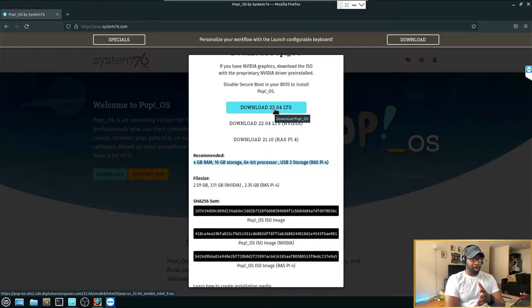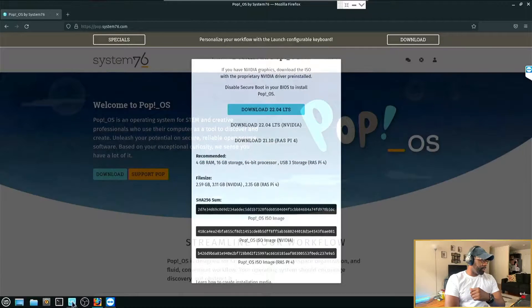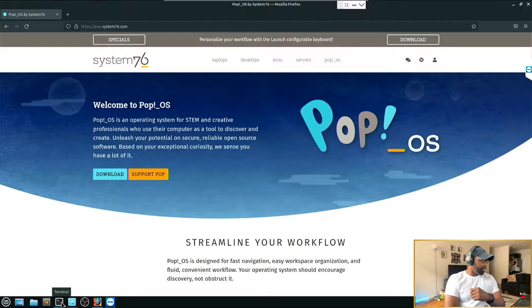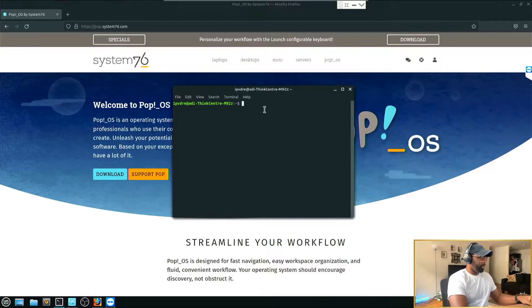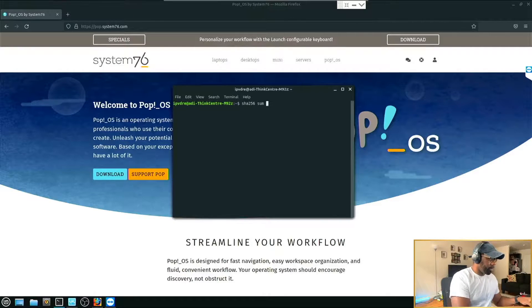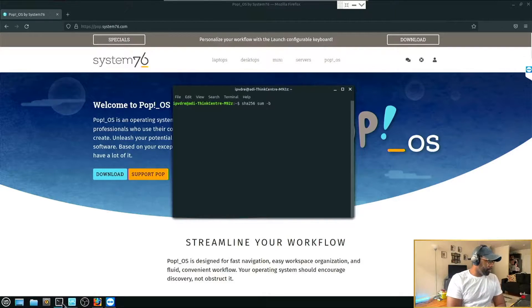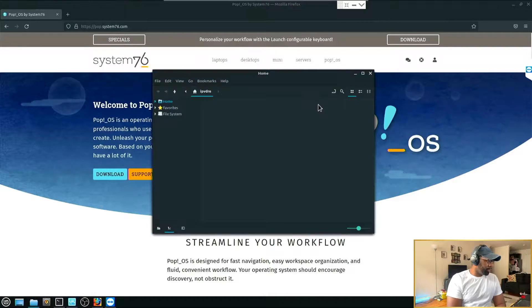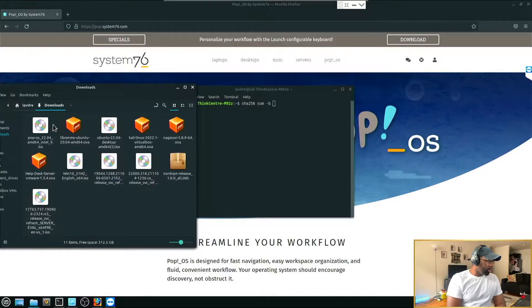Download Pop OS to a folder that you can recognize — it's probably going to be your downloads folder. After you've done that, go over to your terminal and type in 'sha256sum -b' and then put your file name.